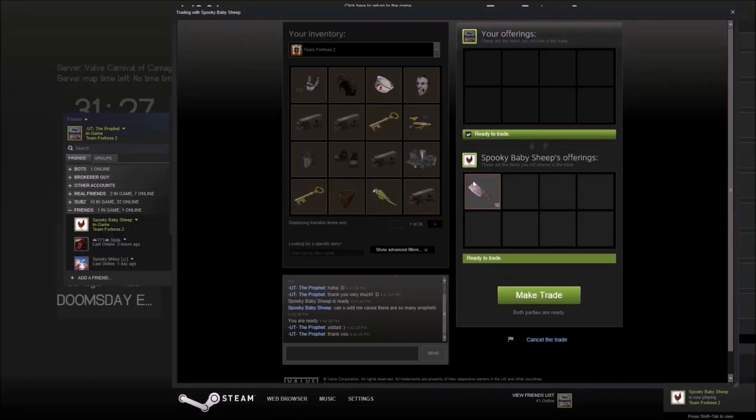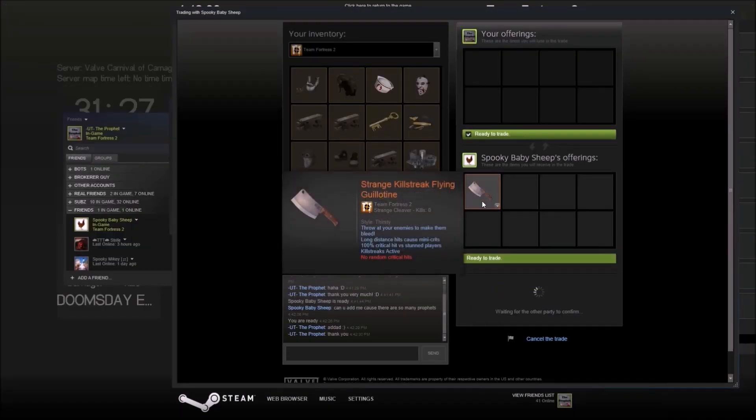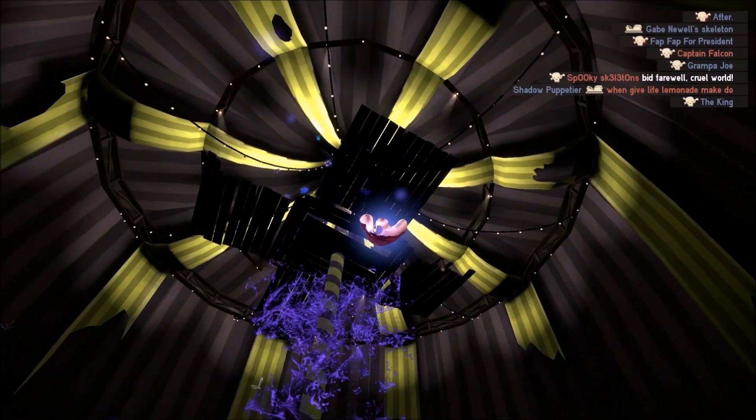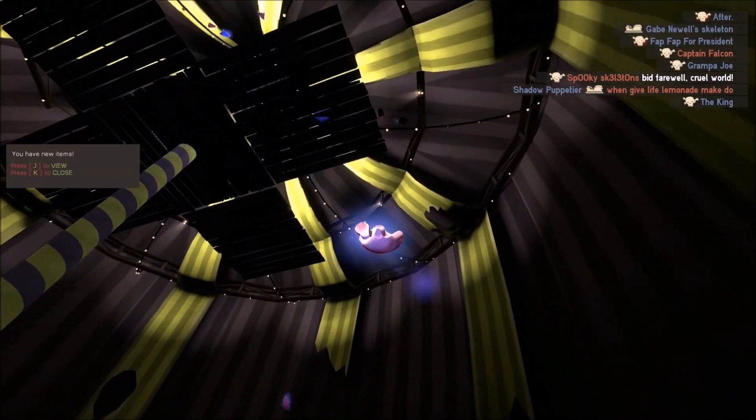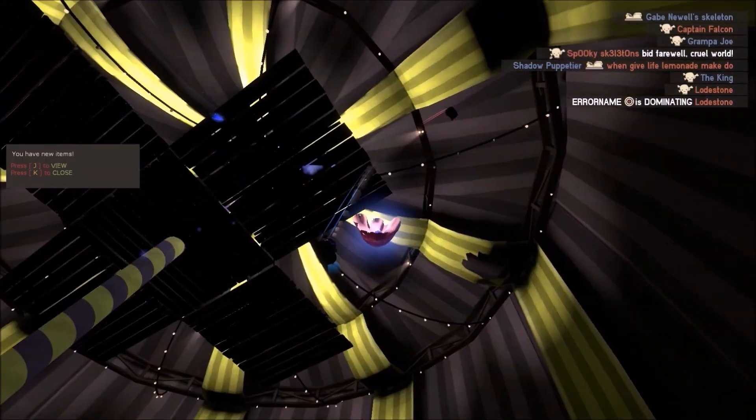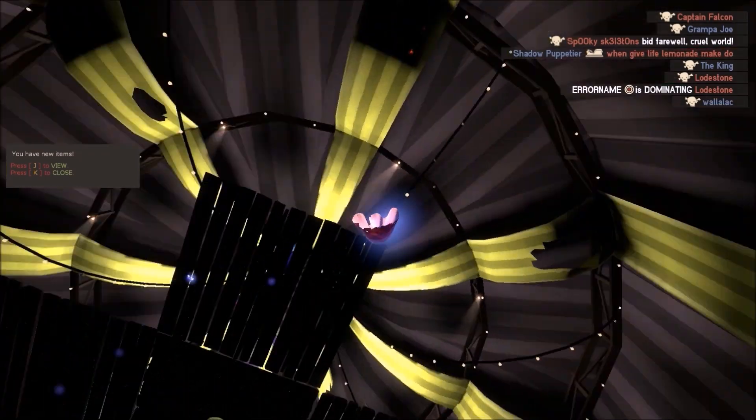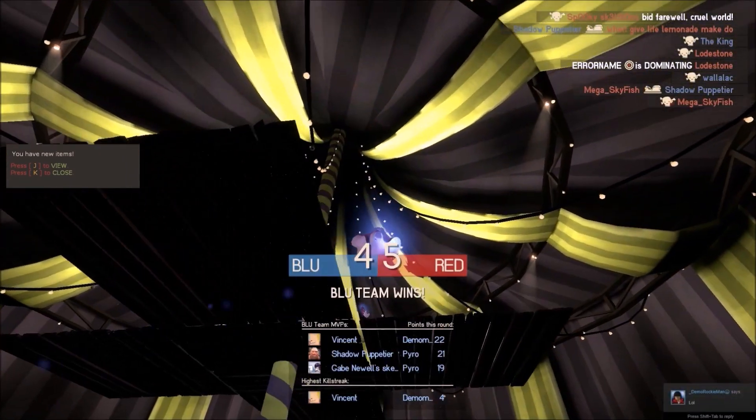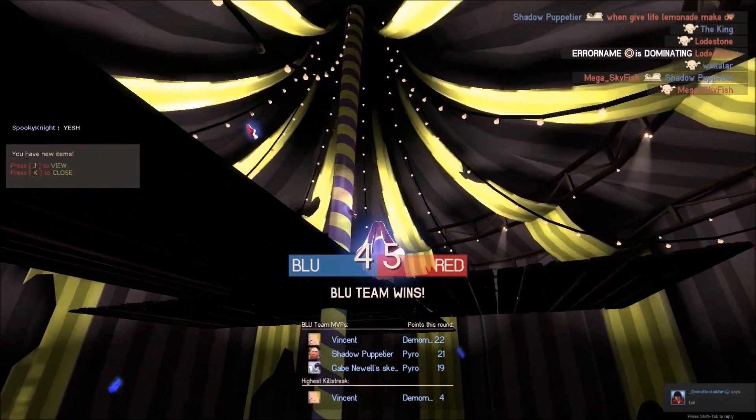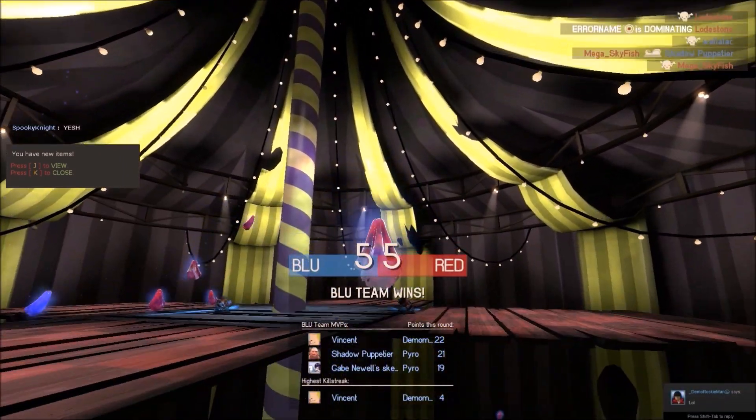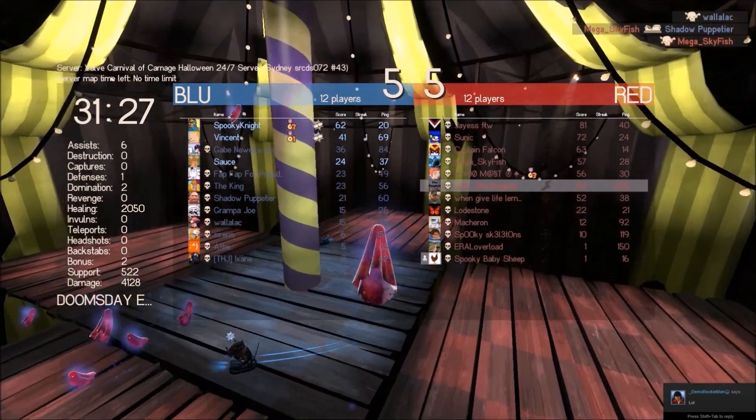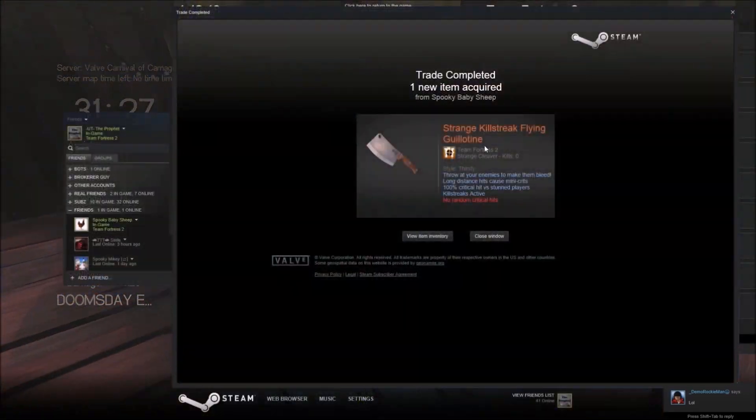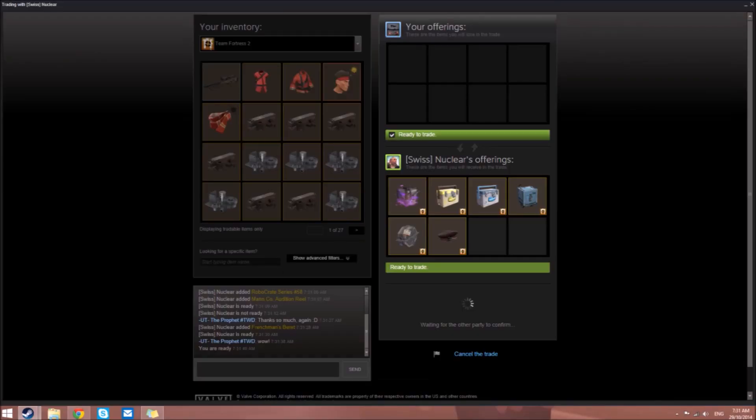Spooky Baby Sheep gave us a Flying Guillotine in strange form. By giving me this, he actually encouraged me to start using the Flying Guillotine and I'm really liking it now. It's my main secondary for Scout. It's also killstreak, which is cool.